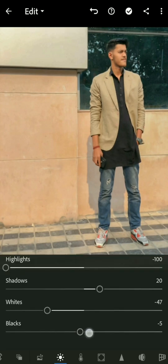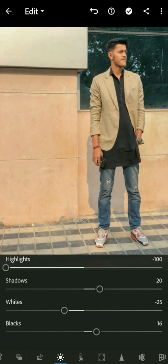Keep in mind that these settings can vary depending on your photos. The values I'm using are just what I have done, and you may need to increase or decrease them accordingly.